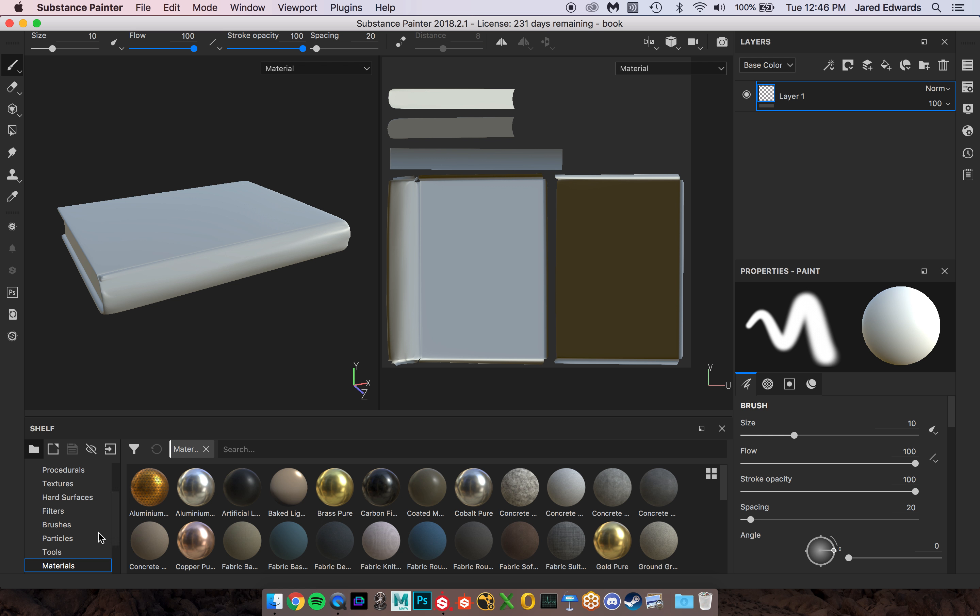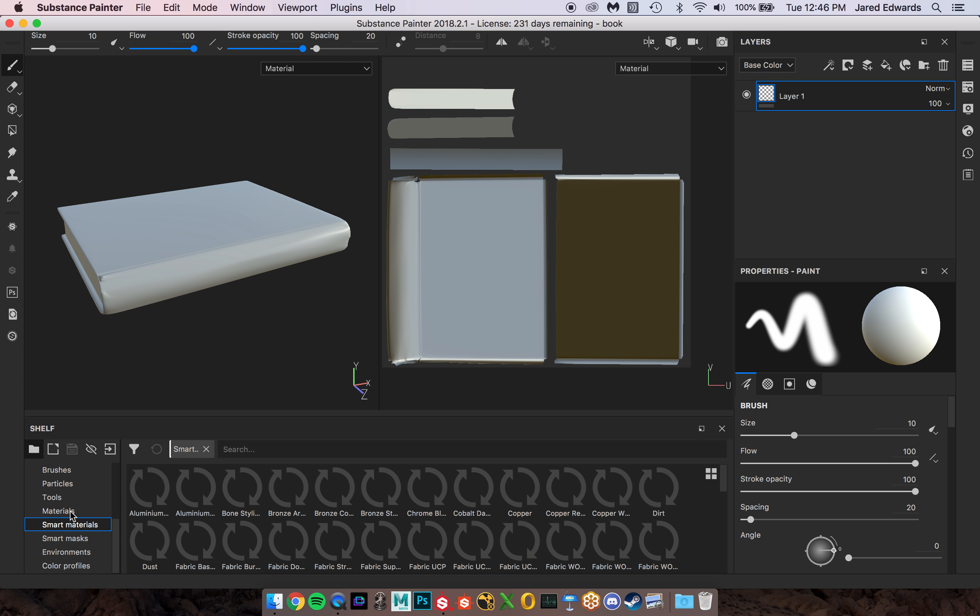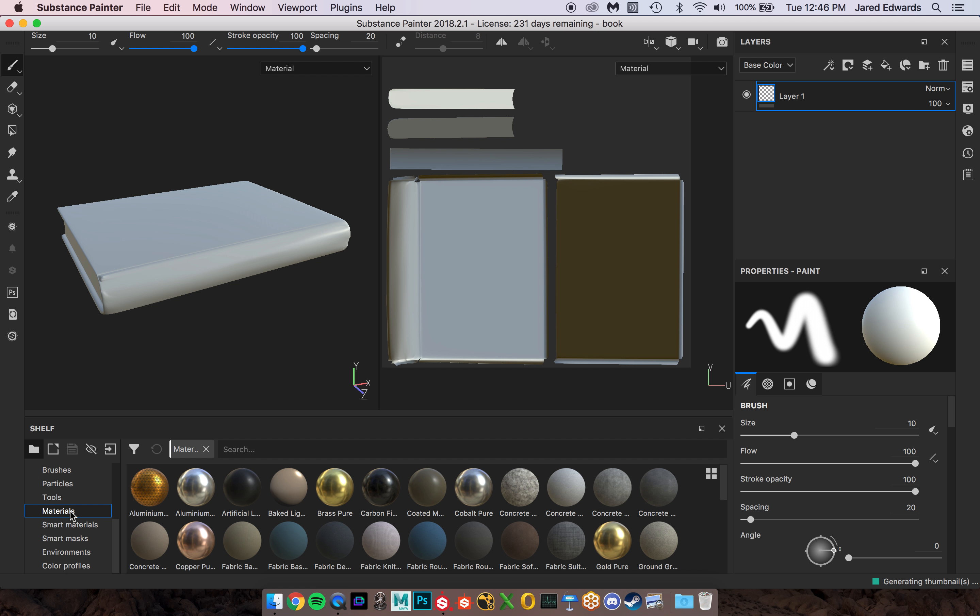Now down here we have the shelf. This is probably going to be one of the more complicated so many different things already in here. There's way more stuff on their website. So if you start going through their free materials, free textures, procedurals, because other artists make these materials as well and they post them online, you'll be able to find way more stuff than just what we're seeing in the default painter package.